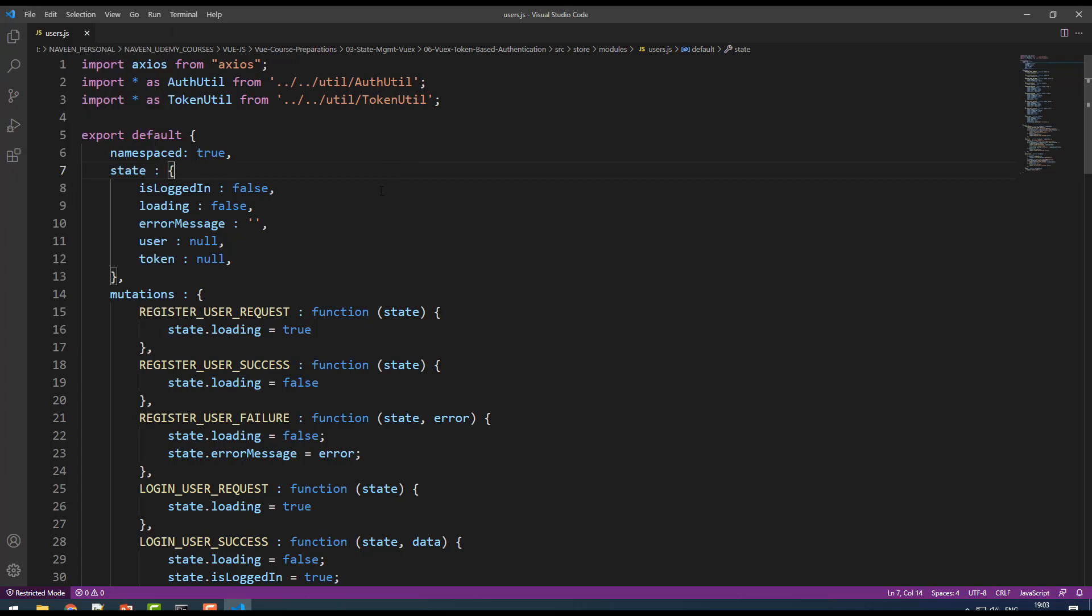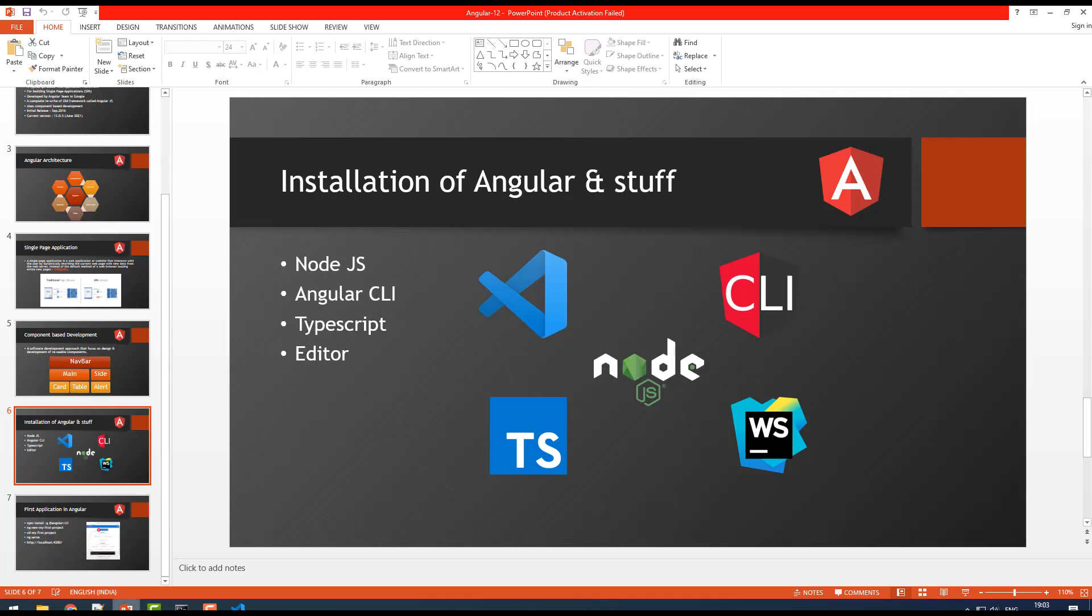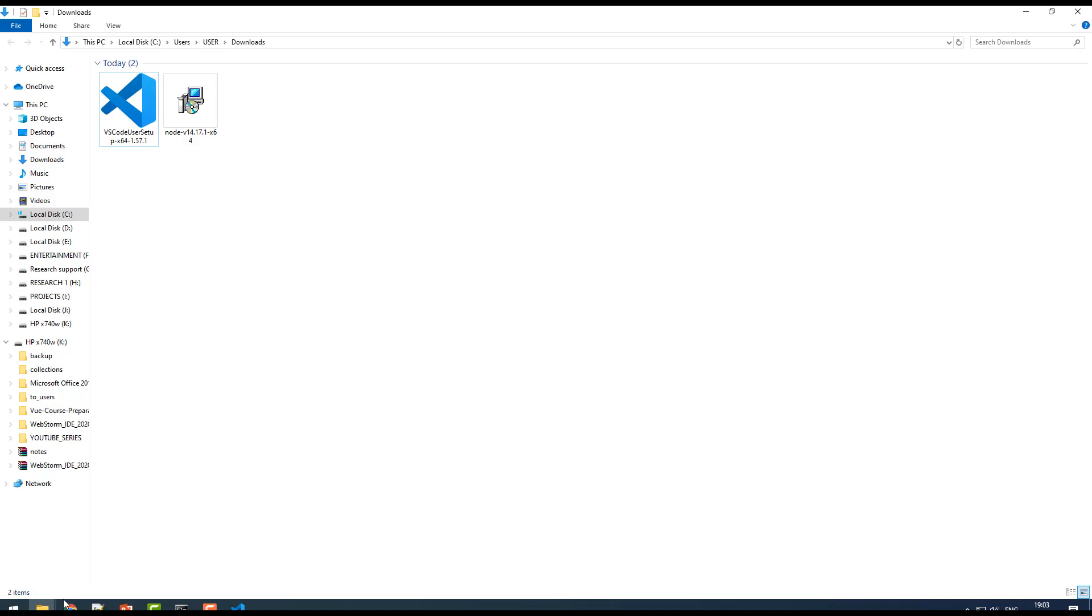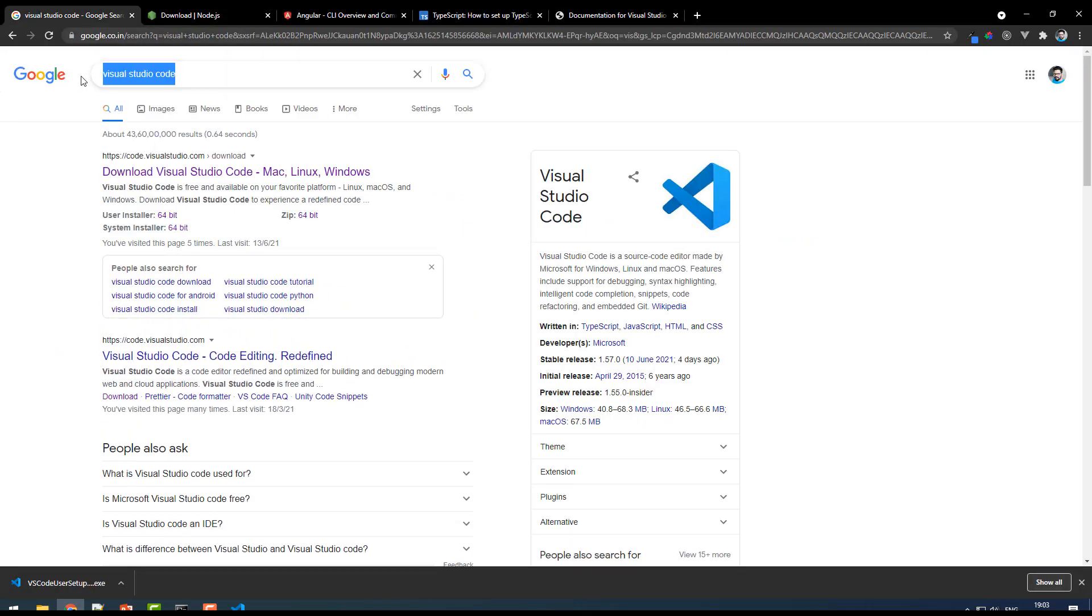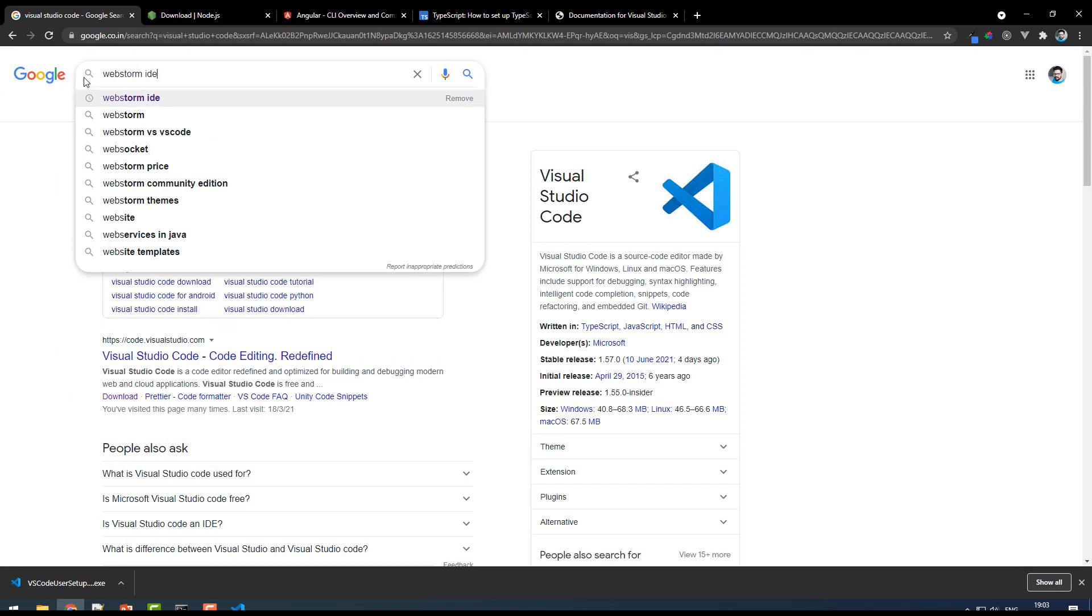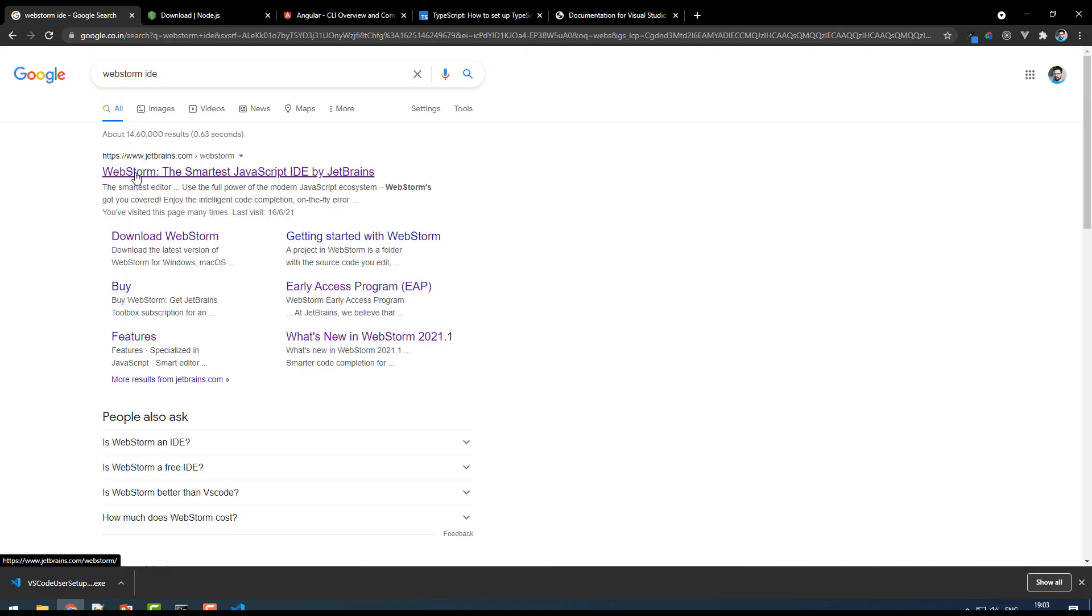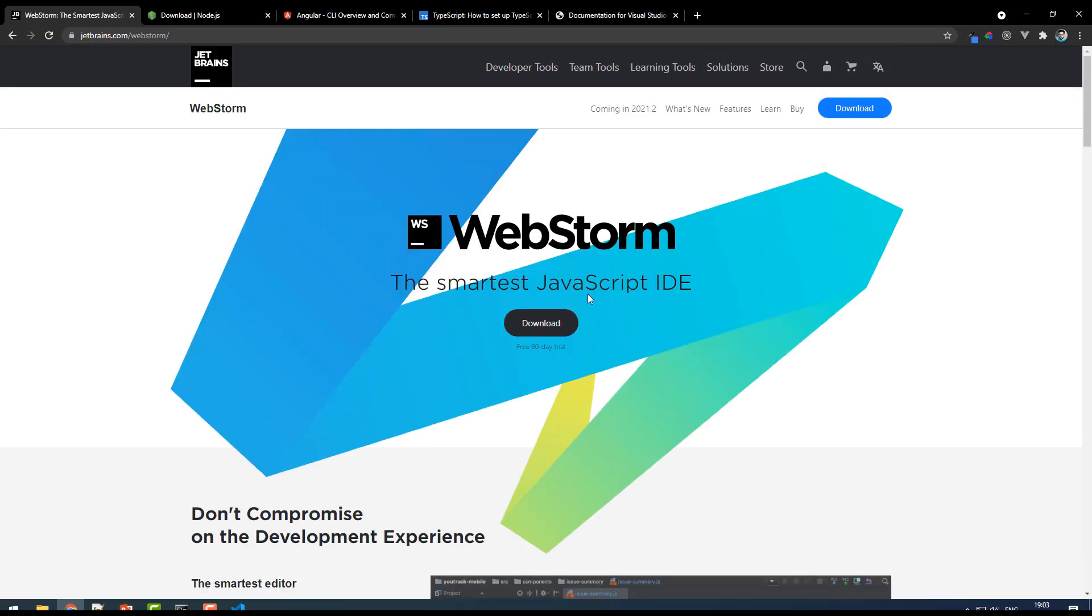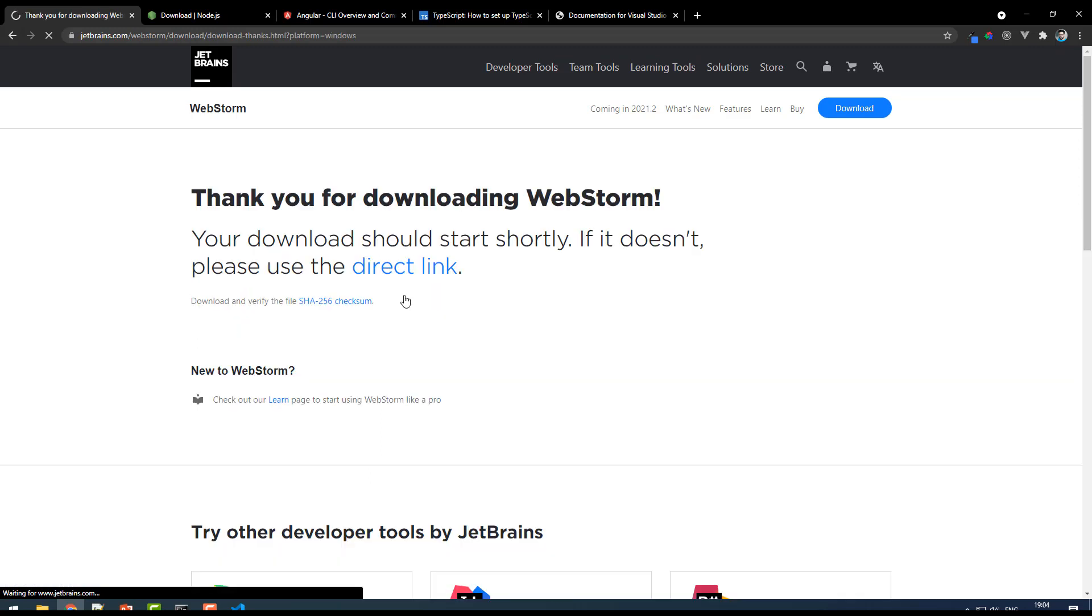Okay, so we got VS Code. If you want to install WebStorm in your system, just directly jump into the official website. Type WebStorm IDE, select the smartest JavaScript IDE. Here you get WebStorm. For 30 days you can use it for free. Just click on download for Windows, Mac, or Linux, select Windows and click on download.